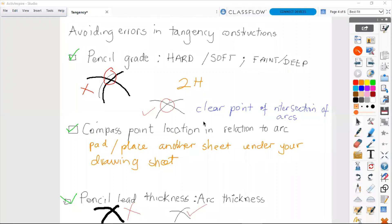Those are the important points for avoiding errors in tangency constructions.